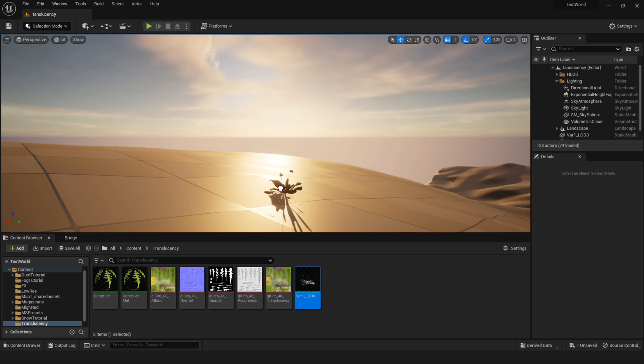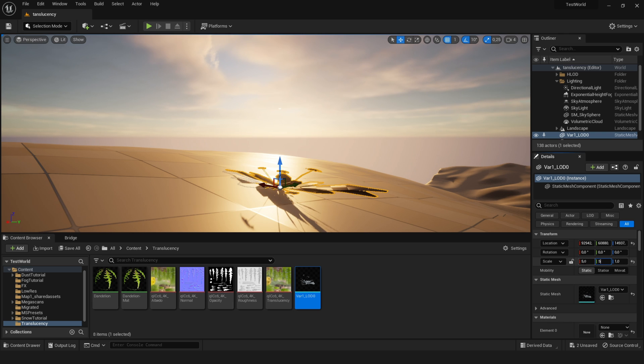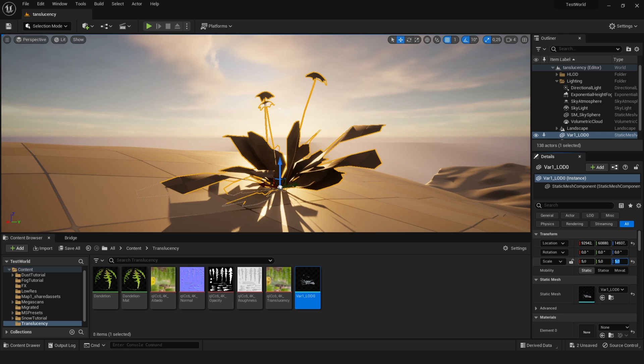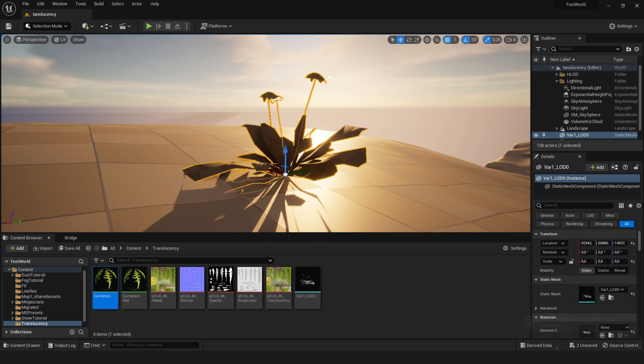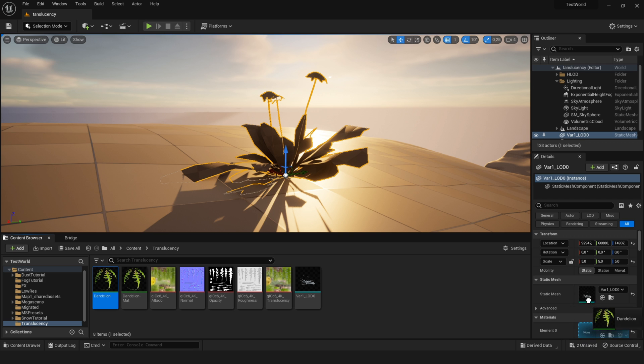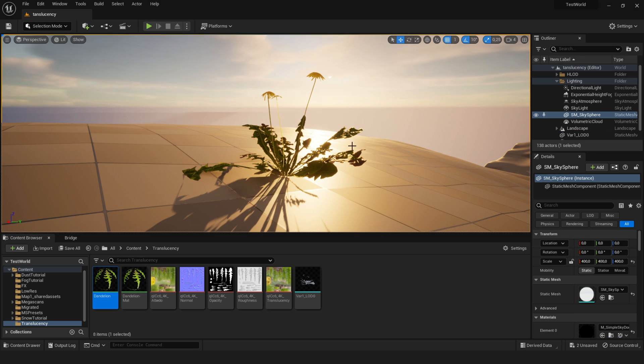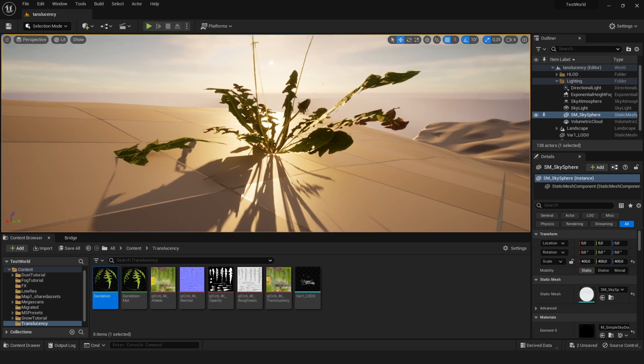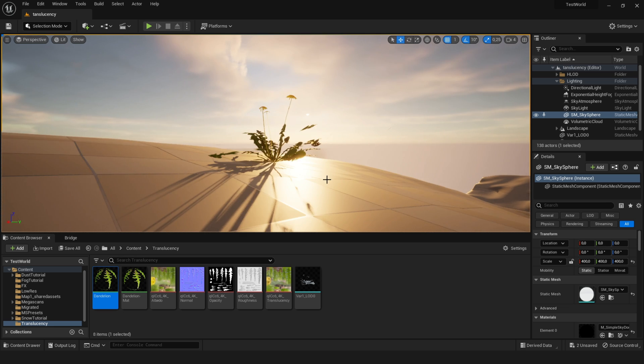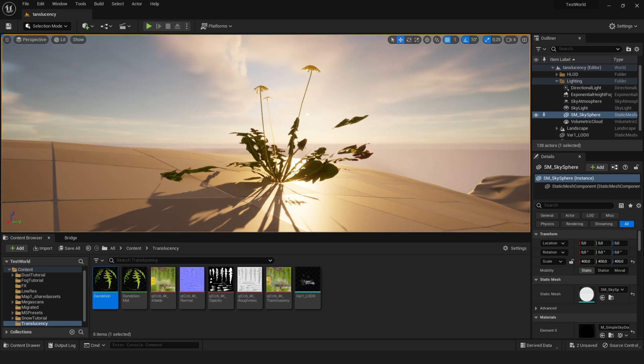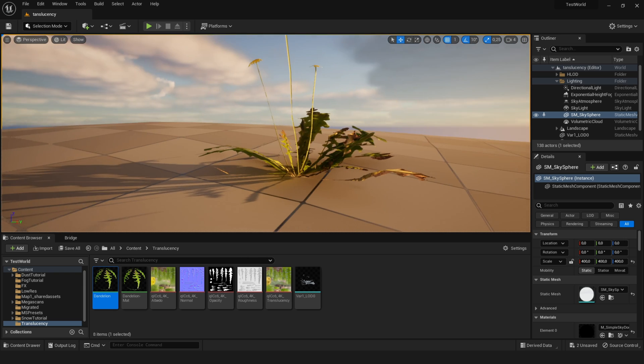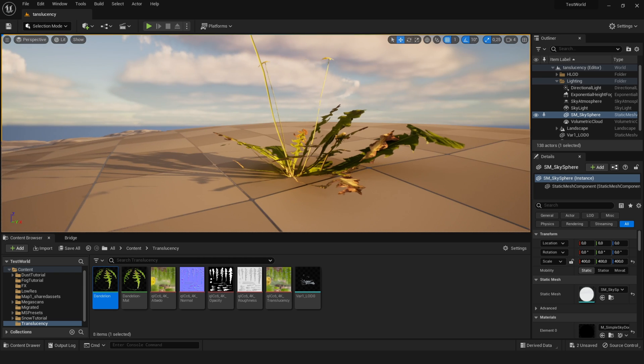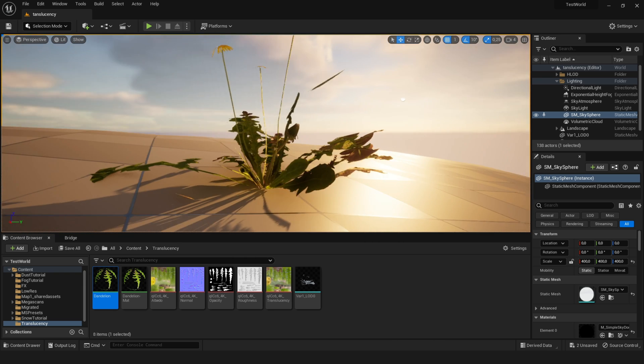And let's drag in our dandelion model and make it actually a bit bigger. And I will apply the old material without the translucency to it. And you can see the sun is coming from this direction. And you can see through the leaves. And if I rotate around the plant, it just looks the same from all directions.